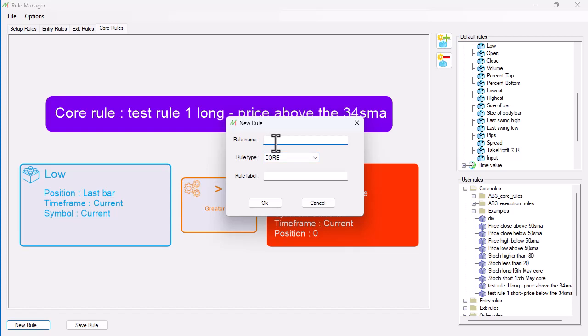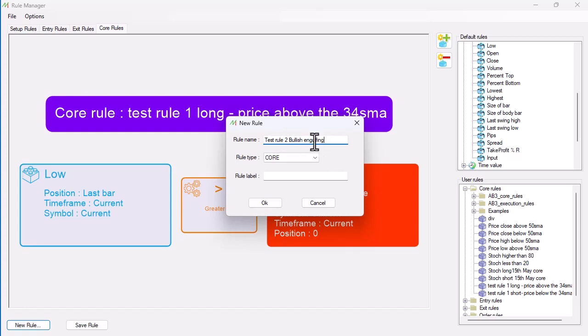I'm going to call this test rule 2, and this is going to be a bullish engulfing. I'm just looking for a bullish engulfing candle here. Let's look at the first one of bullish engulfing. The price is above the 34, we want a bullish engulfing price action to come here.